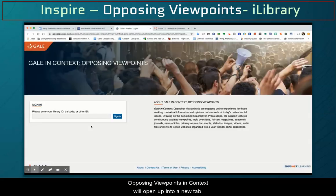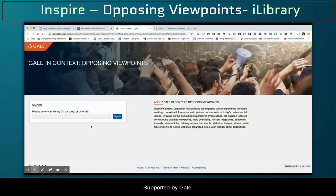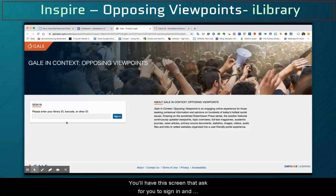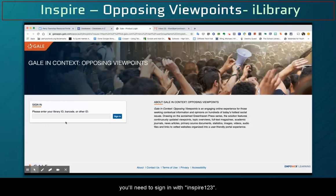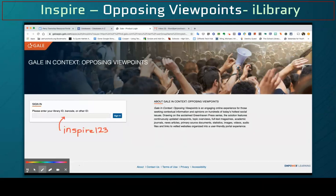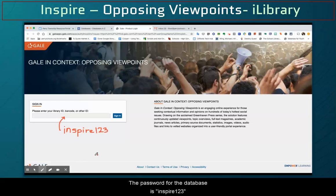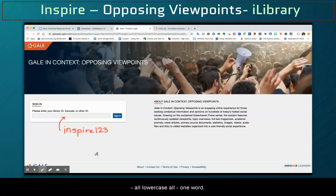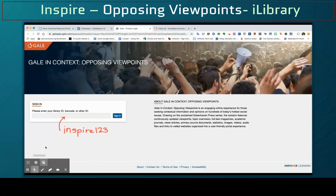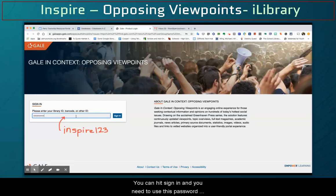Opposing Viewpoints and Context will open up into a new tab supported by Gale. You'll have a screen that asks you to sign in, and you'll need to sign in with inspire123. The password for this database is inspire123, all lowercase, all one word. Once you type this in, you can hit sign in. You'll need to use this password whenever you access this database from home.